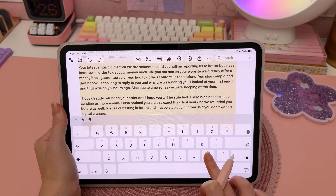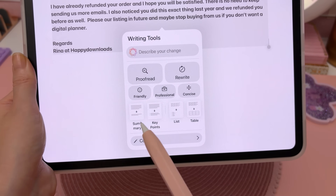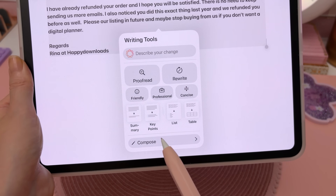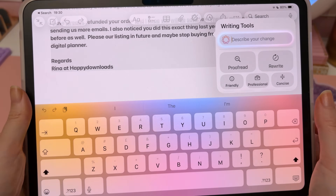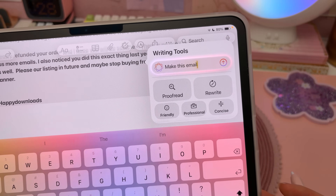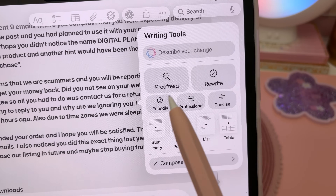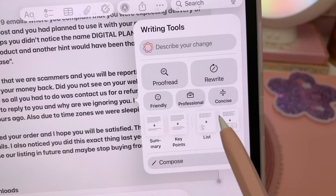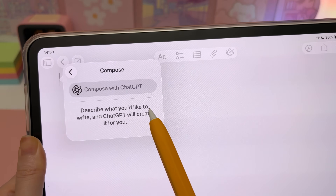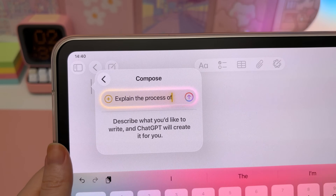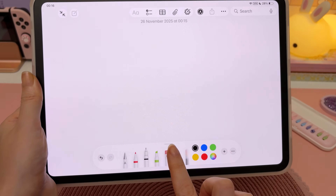Writing tools can help you rewrite things like emails. Select all the text you want to check, tap on the writing tools icon, and you can choose to proofread, rewrite, or summarize the key points. You can also describe your change — for example, 'Make this email more polite' — and it will rewrite it for you. You can choose from preset tones, or compose fresh text using ChatGPT, for example: 'Explain the process of transpiration.'